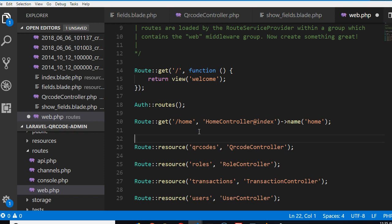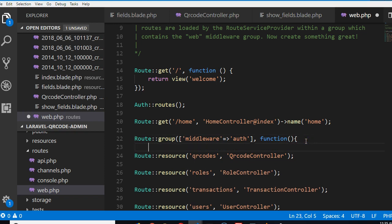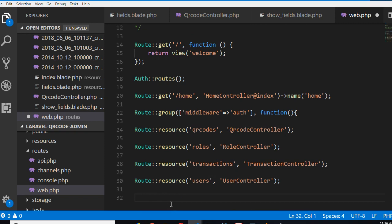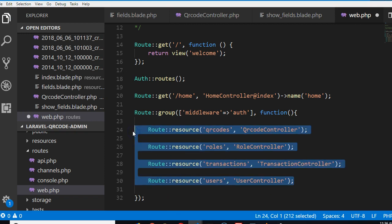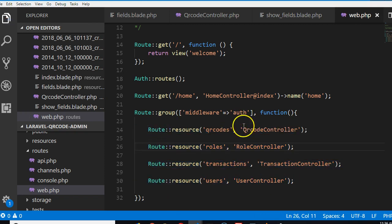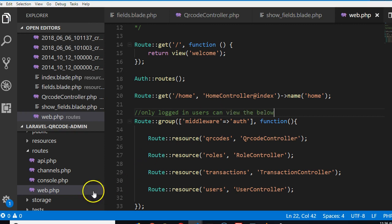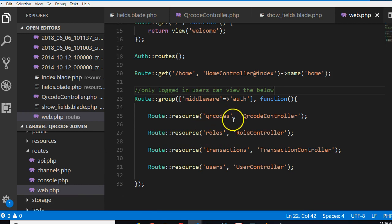This route we don't want people to access unless they are logged in. We have to wrap it inside an auth middleware. There's a middleware that comes by default with Laravel called auth. I just pasted this, so at the bottom here I have to close it off. I'll do this so you can manually type this - only logged in users can access.